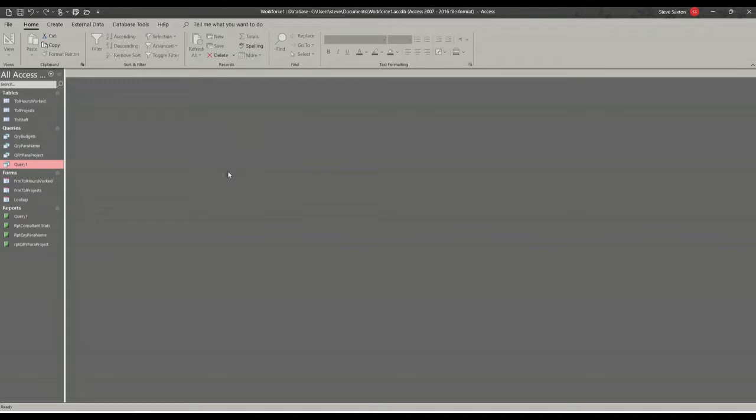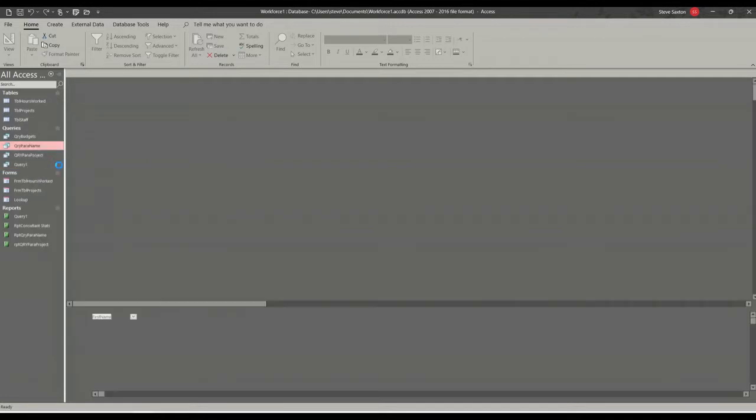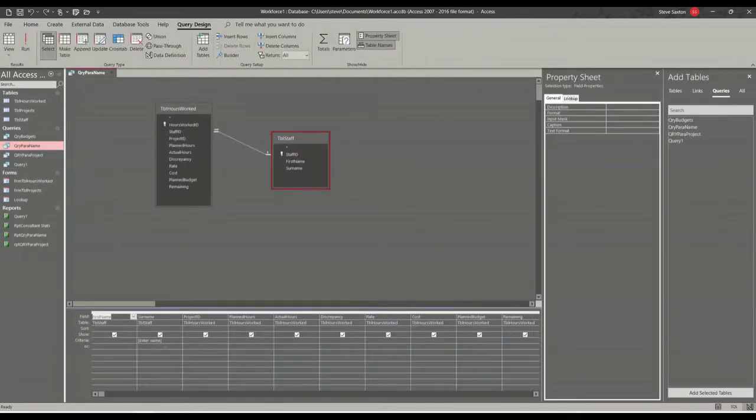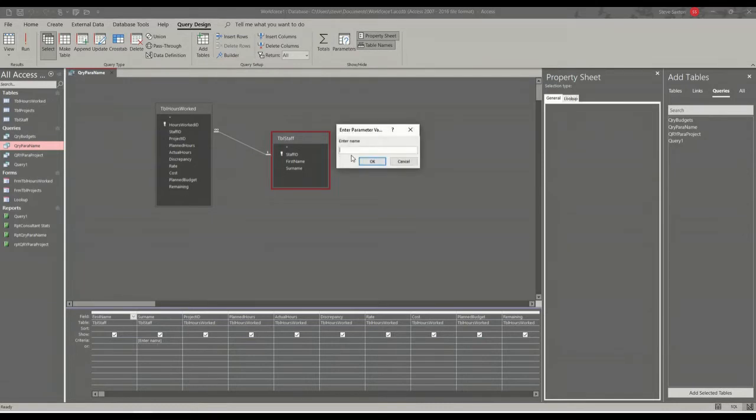So in the last session I showed you how to create a parameter query. If I just go into design on this one, it's where we use the little square brackets under the field and when you run that query it asks you for a name. So now I want to do the same sort of thing but through a form.